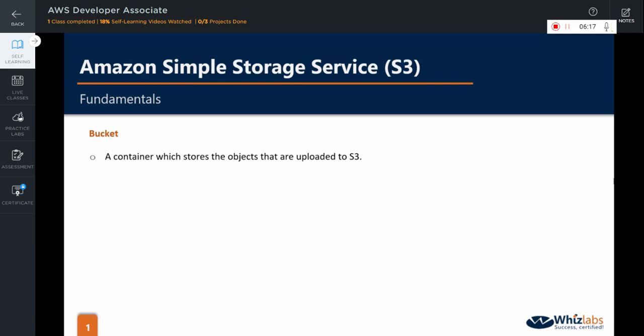So, if a user wishes to store data or files such as images, videos, documents, spreadsheets, that is objects in S3, that user would first create a bucket in a region of their choice and then upload any number of objects. There will never be any object without a bucket.